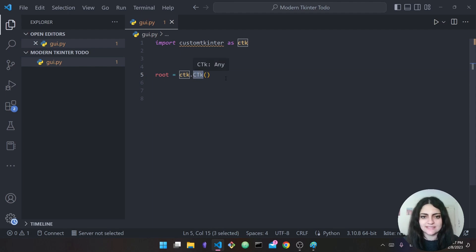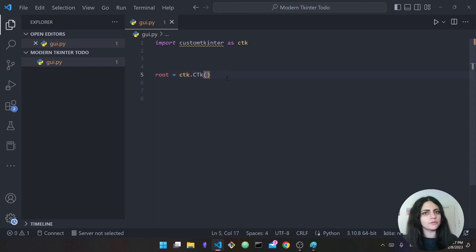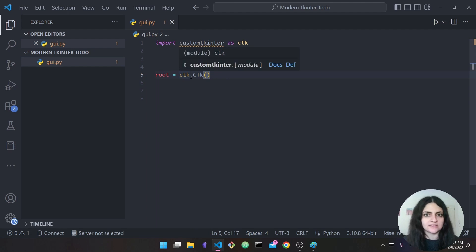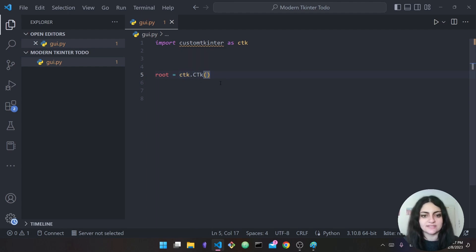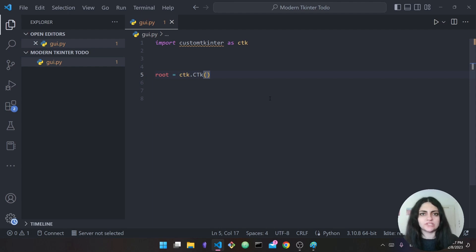This is usually how it will look throughout the code — always uppercase C, uppercase T, and a lowercase k. So this is our root widget or our main window.